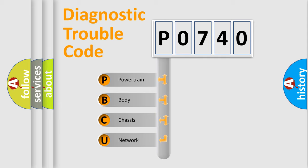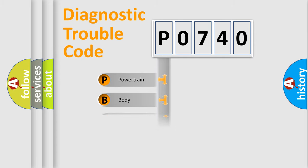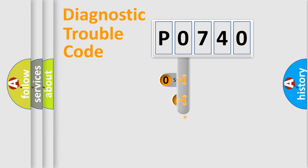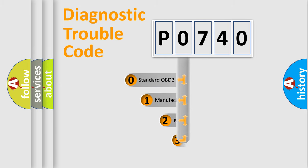We divide the electric system of automobile into the four basic units: Powertrain, Body, Chassis, Network. This distribution is defined in the first character code.